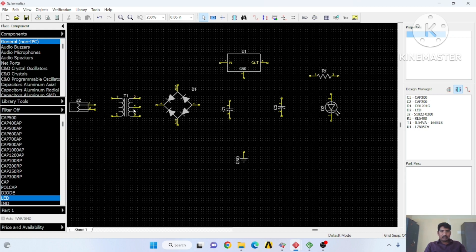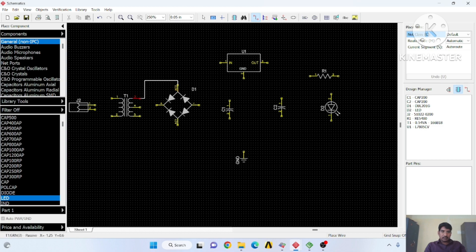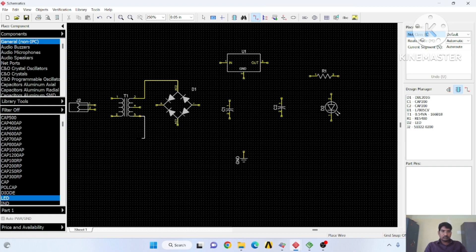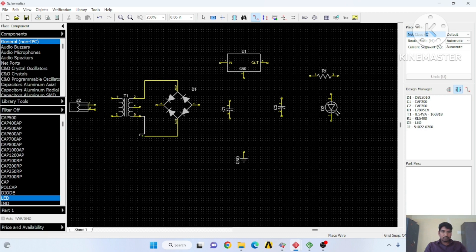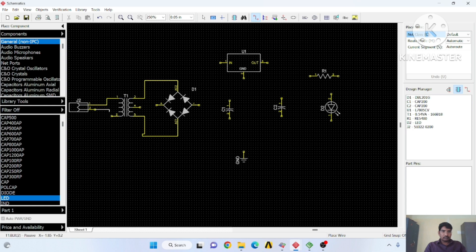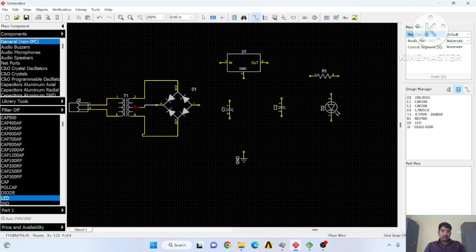Now make a connection. Go to the Place Wire tab to make connections. Start with the transformer connection. The center tap should be connected and that should be grounded. The regulator pin should also be grounded.